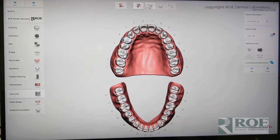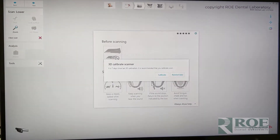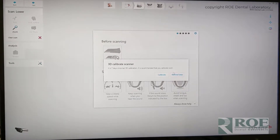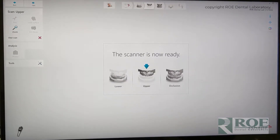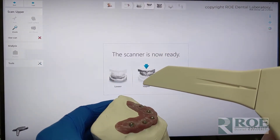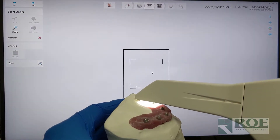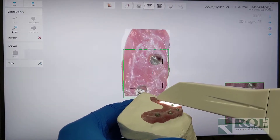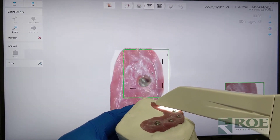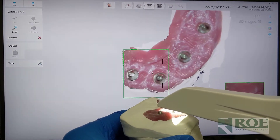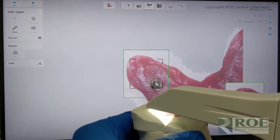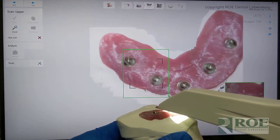I do have to pick a tooth for some reason. And then we're going to click scan. We've already calibrated. Pick the upper. And here we go — this is going to be a really quick, simple scan. All we want to do is capture the tissue around the MUAs, and that's all we need.